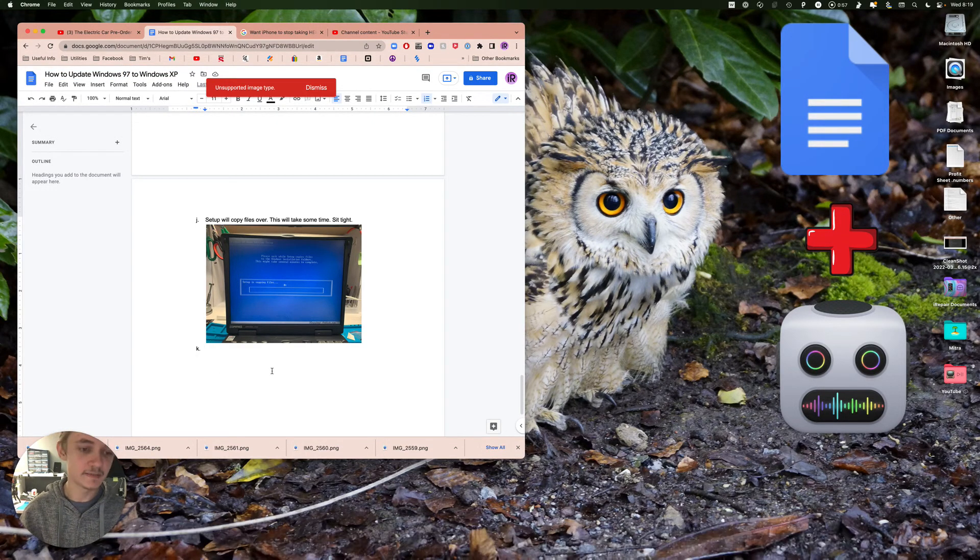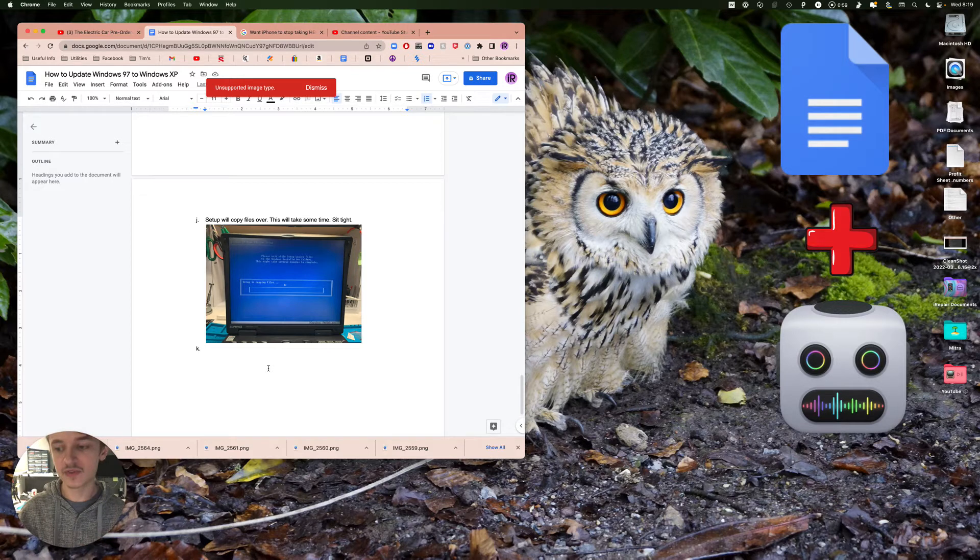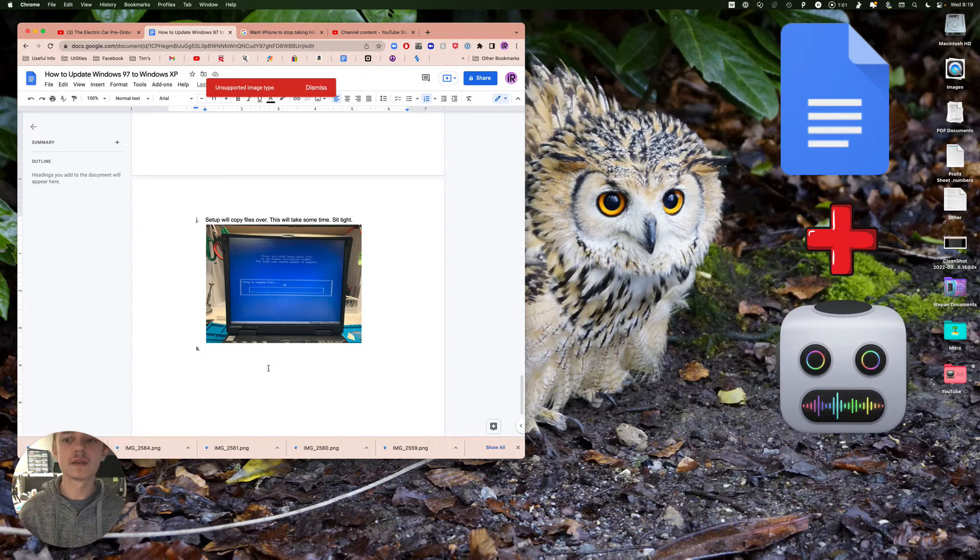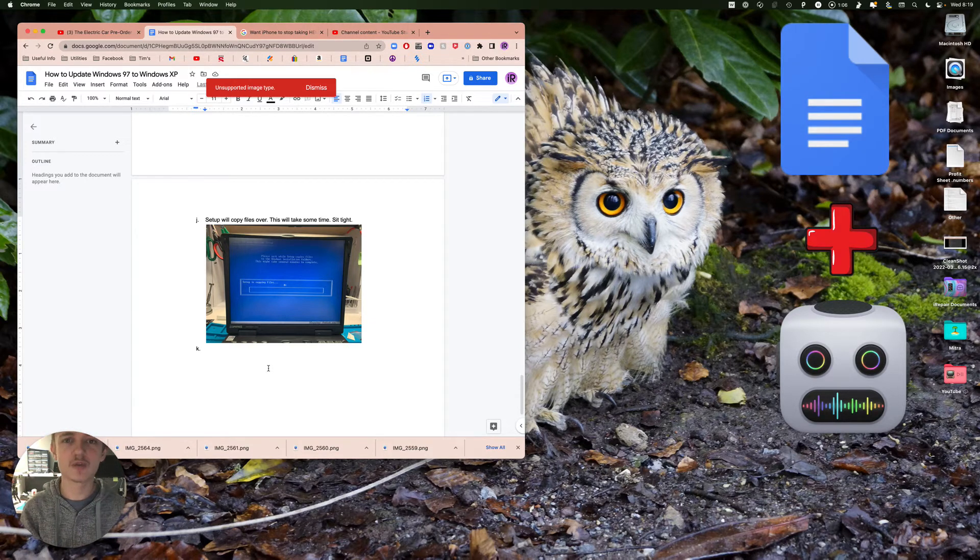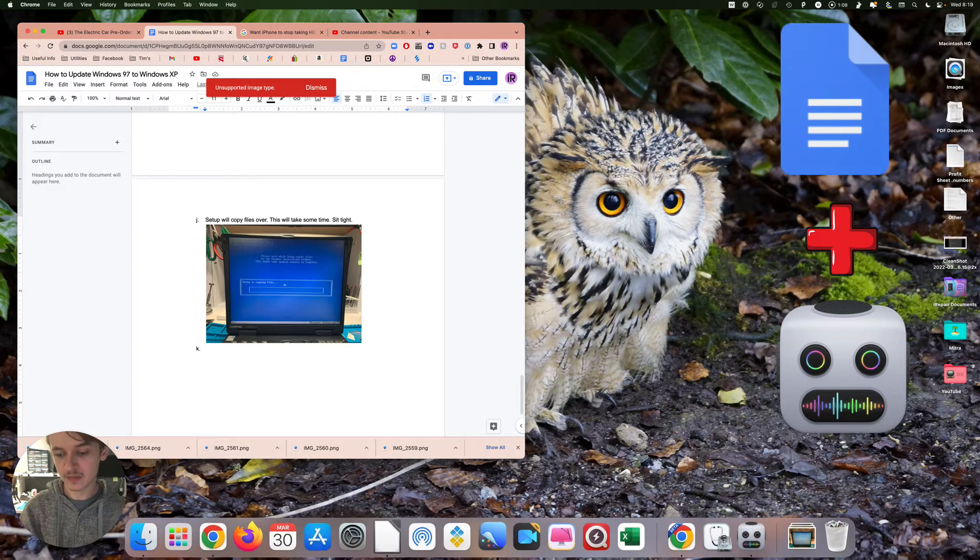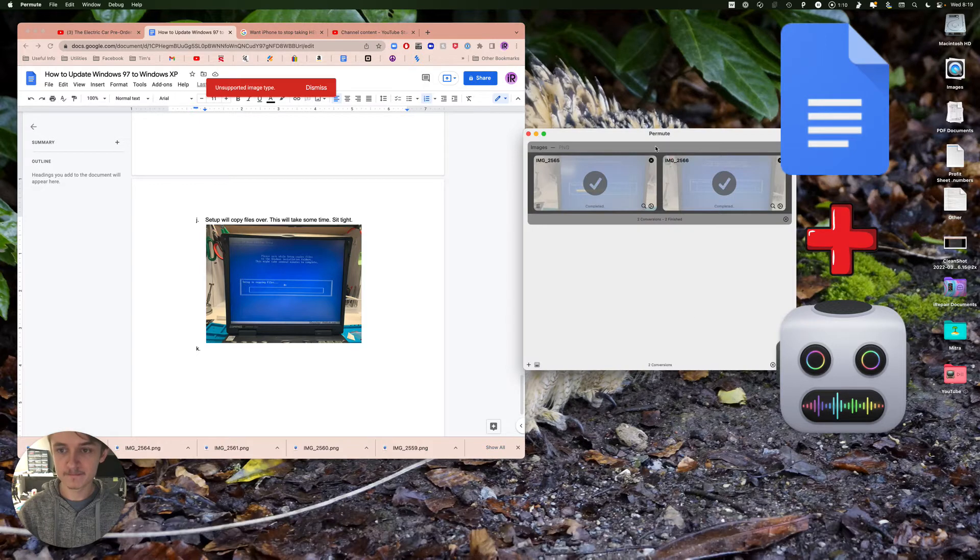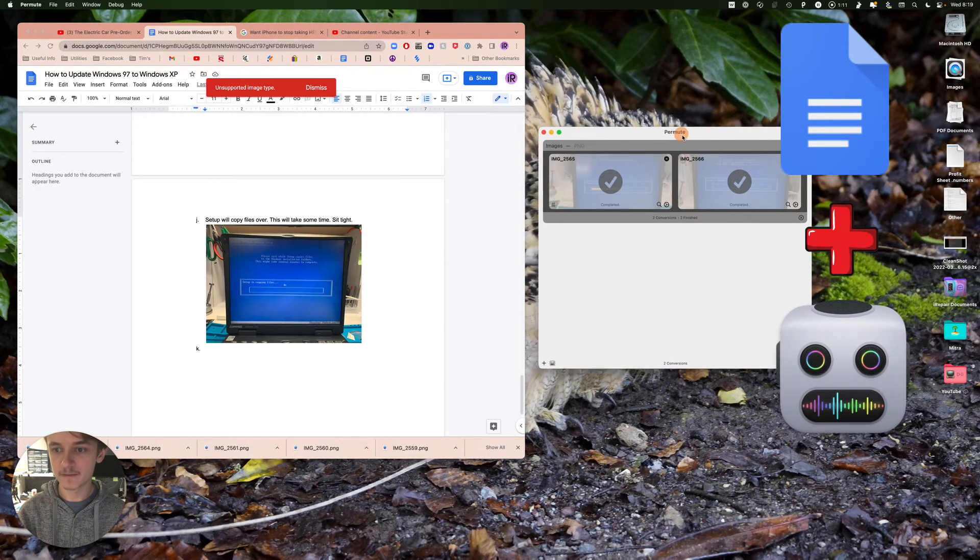You're gonna want one application for this. It's called Permute. There's a subscription service called SetApp, and you have a one week free trial with my referral. Once you get the application, it's gonna be right here.